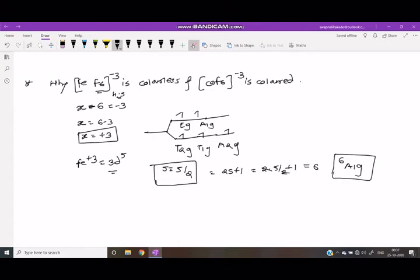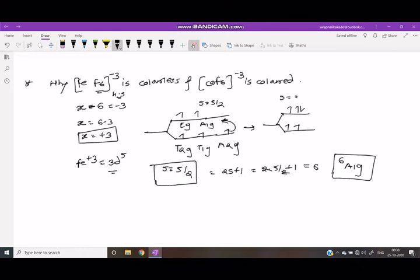After transition of an electron, the initial spin is 5/2. After excitation, one pair cancels, giving spin S2 equals 3/2. Delta S equals S1 minus S2 equals 5/2 minus 3/2 equals 1.